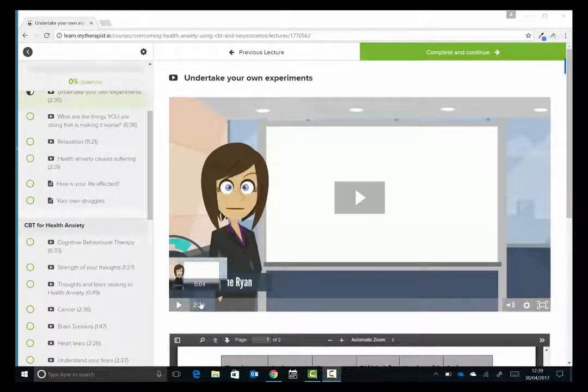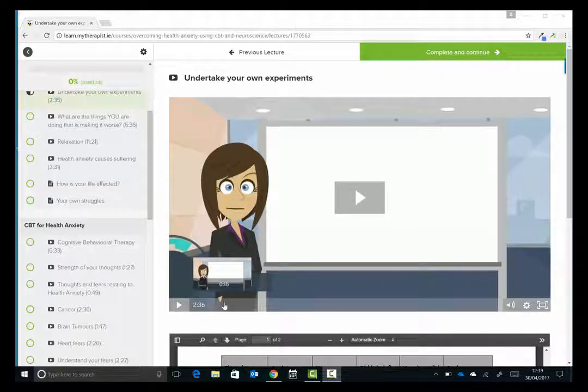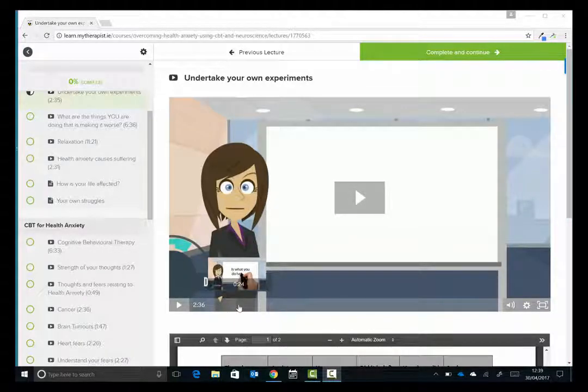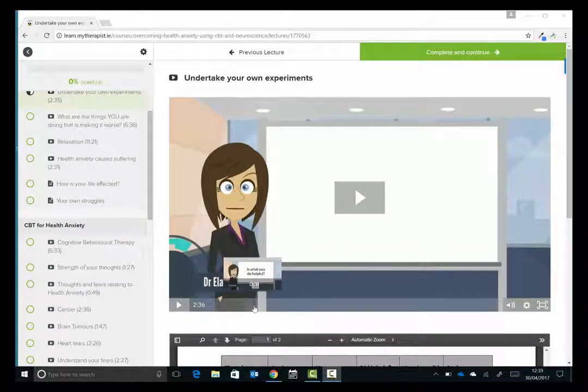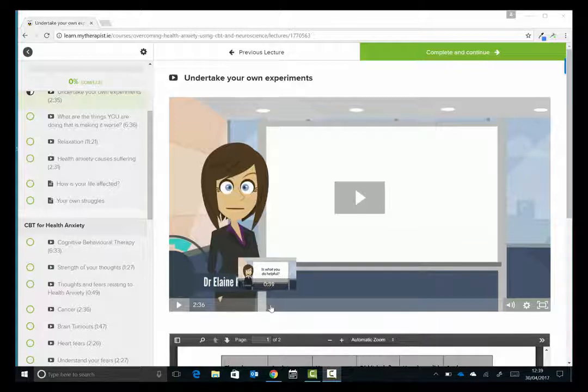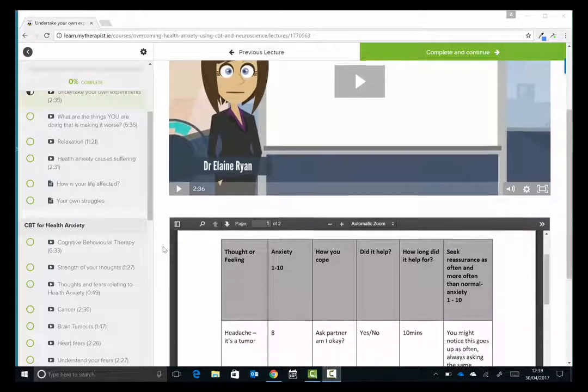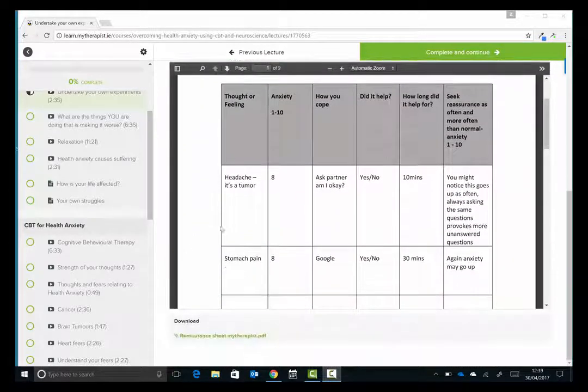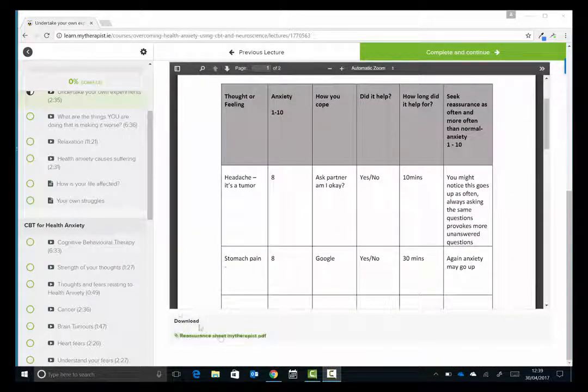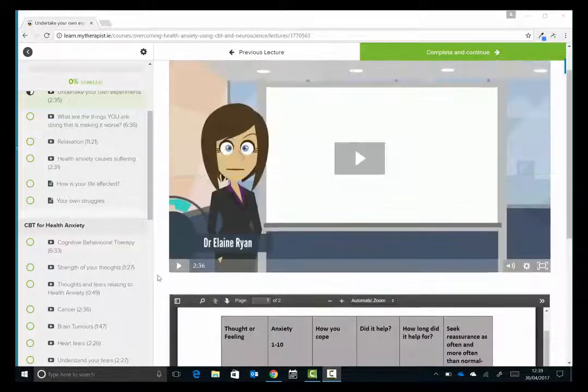All of the lectures include video format and the reason for this is I wanted it to mimic seeing me in person. If you saw me in person I would be talking to you, explaining some things, and I do exactly the same in the videos that you can see here. Anytime I mention worksheets or give you things to do or homeworks, they're included and you can download them.